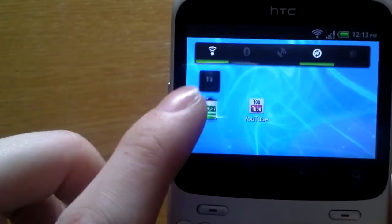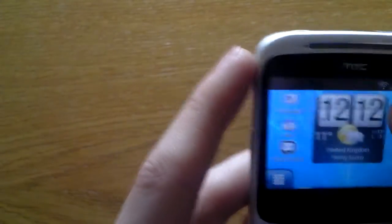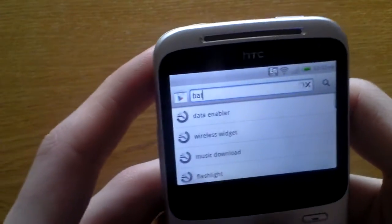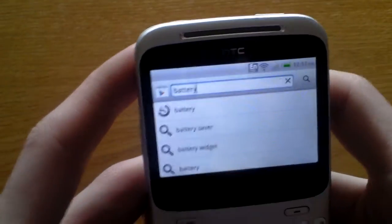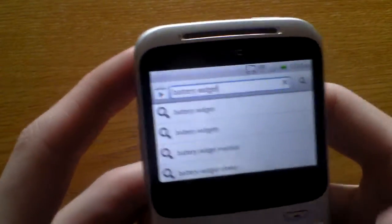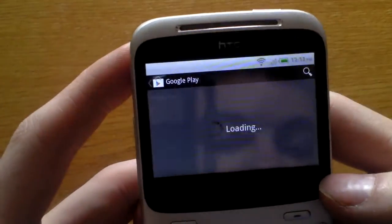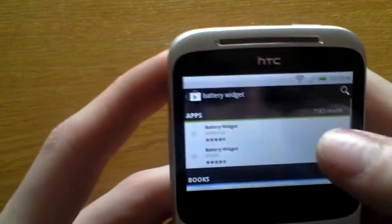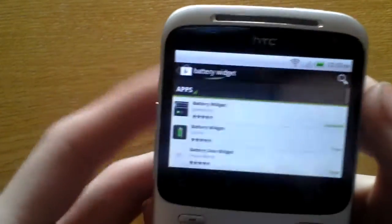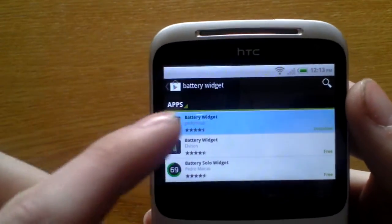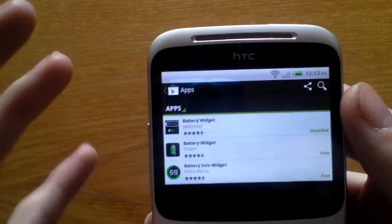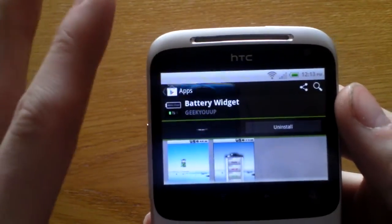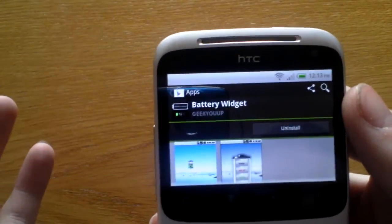So go to the Play Store, type in battery, battery widget, press enter, battery widget. It is the first one. The picture looks different than what it actually is, but this one's best. These are just my recommendations for this phone and for any Android really.